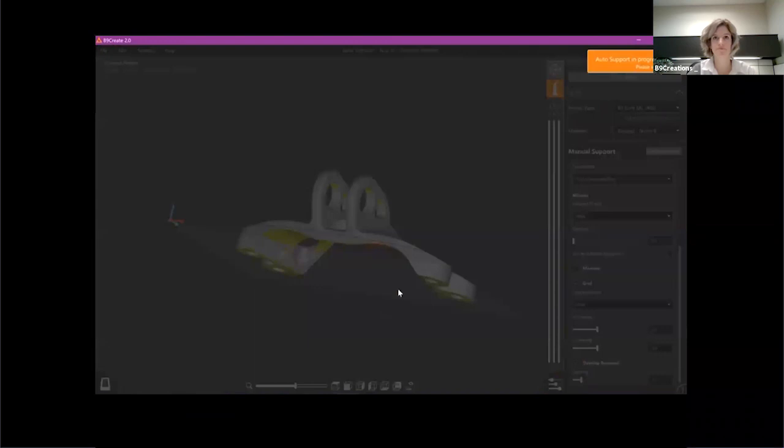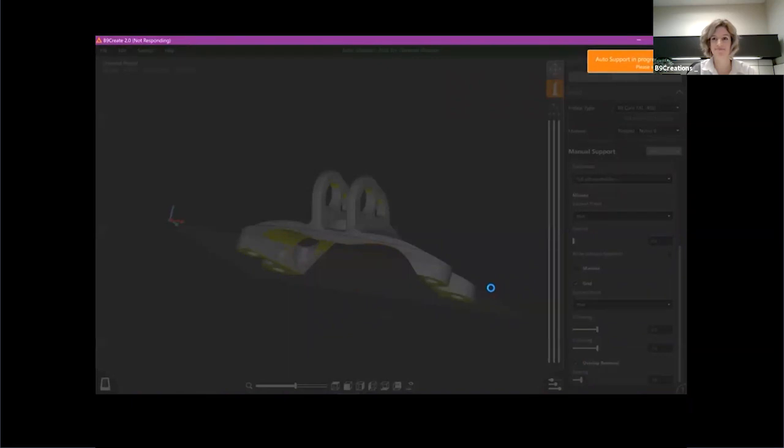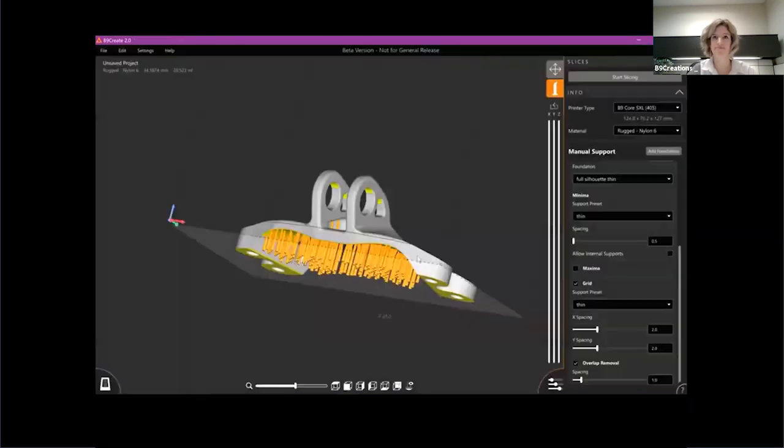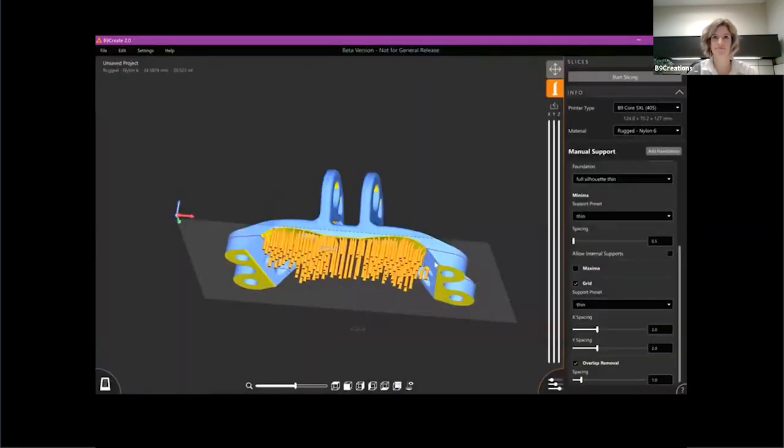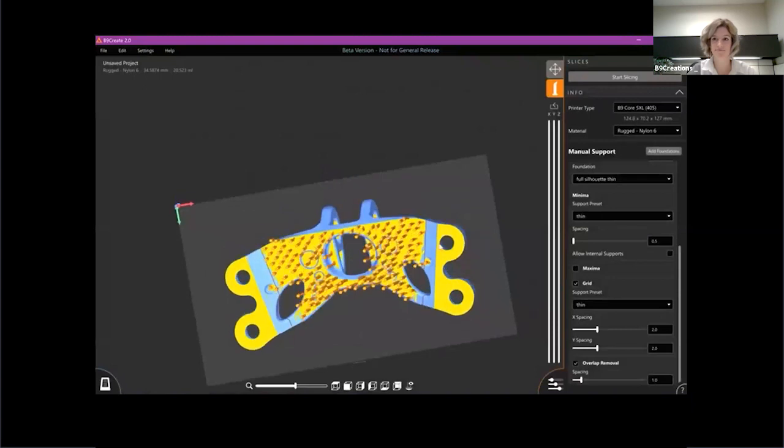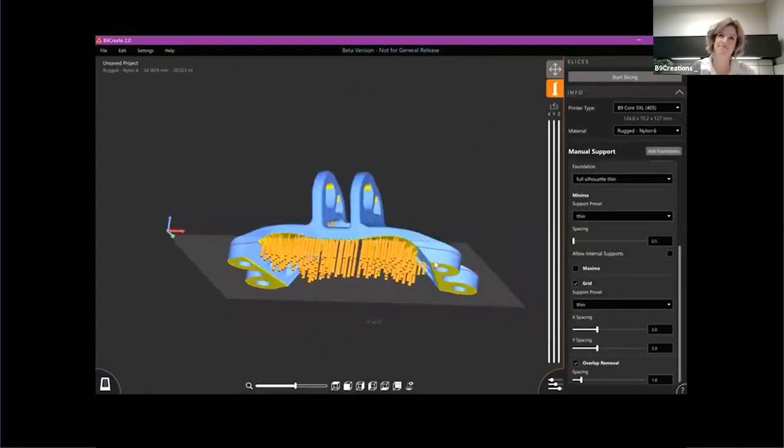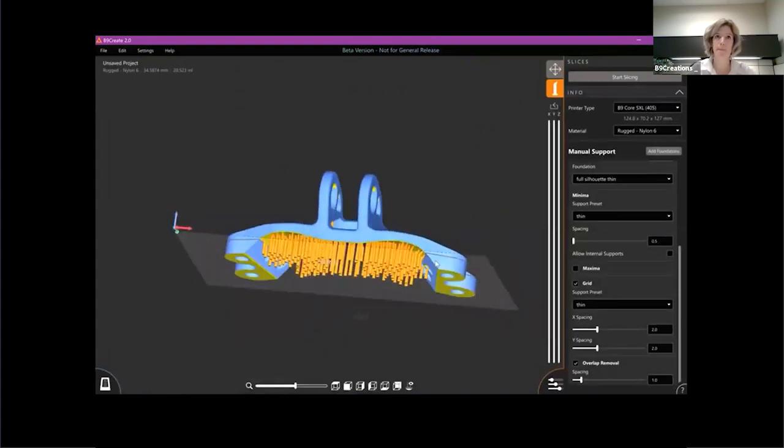What I'm going to do is go ahead and auto-support the part, and that's going to give me kind of a preview of what my options here on the right are giving me. Bear with me just a second while that loads.